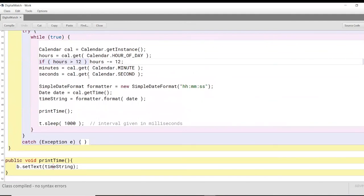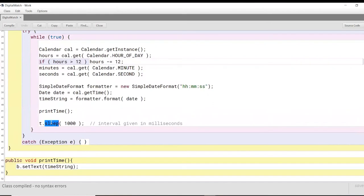This entire thing will get updated, but we will update it every second because that is what we want. We want the clock to show us the second increments as well. That is the reason why we use the sleep function on the thread and we sleep it for 1000 milliseconds, which is equal to one second. So our clock will get updated every second.